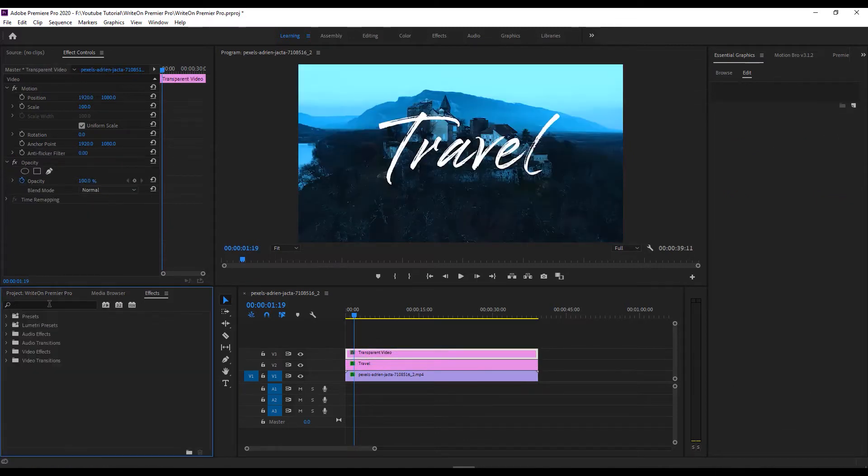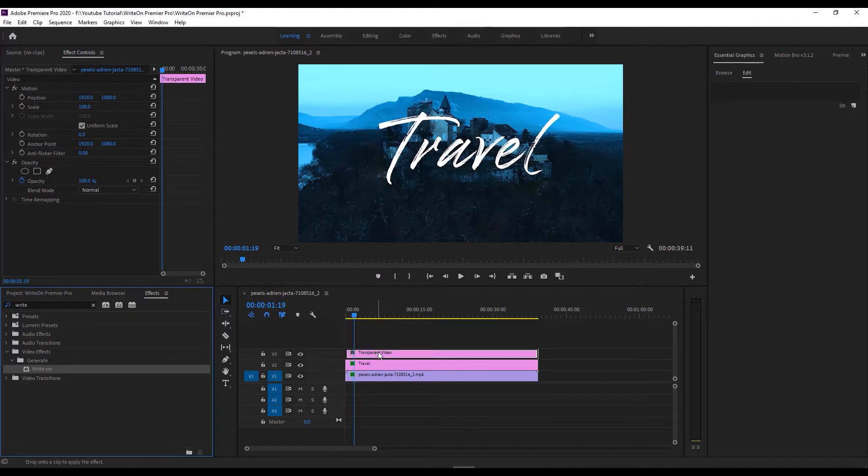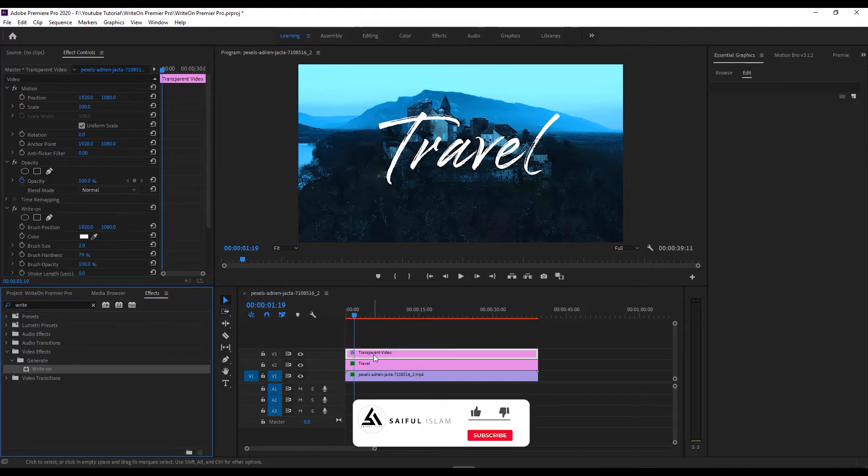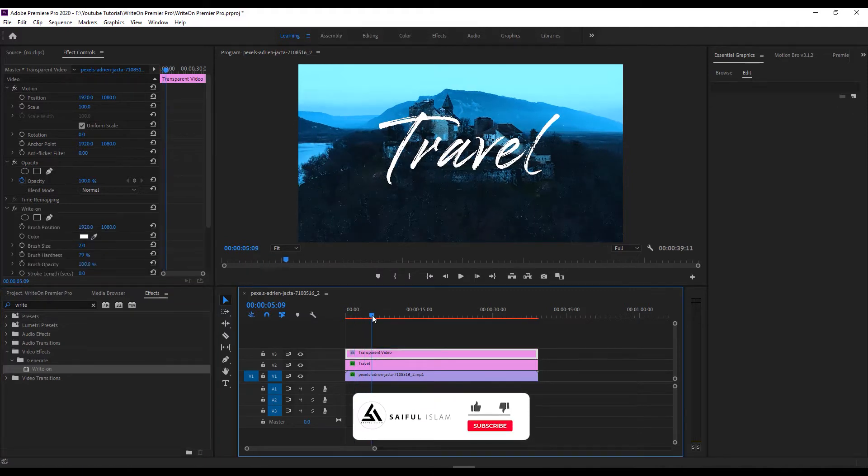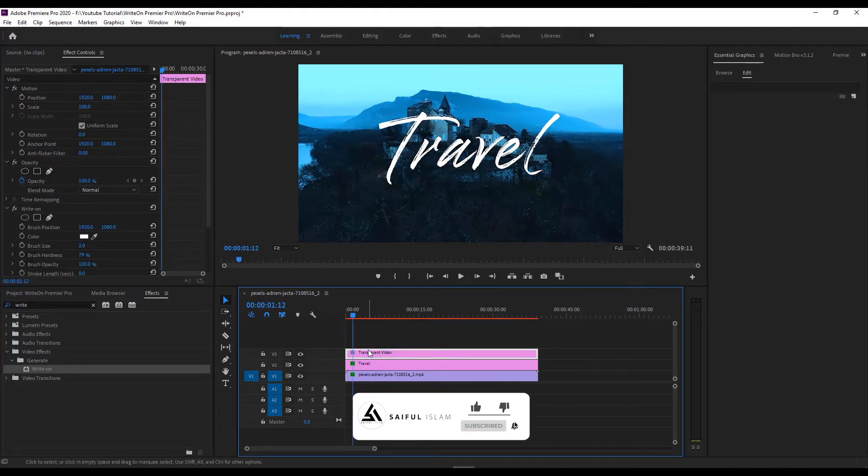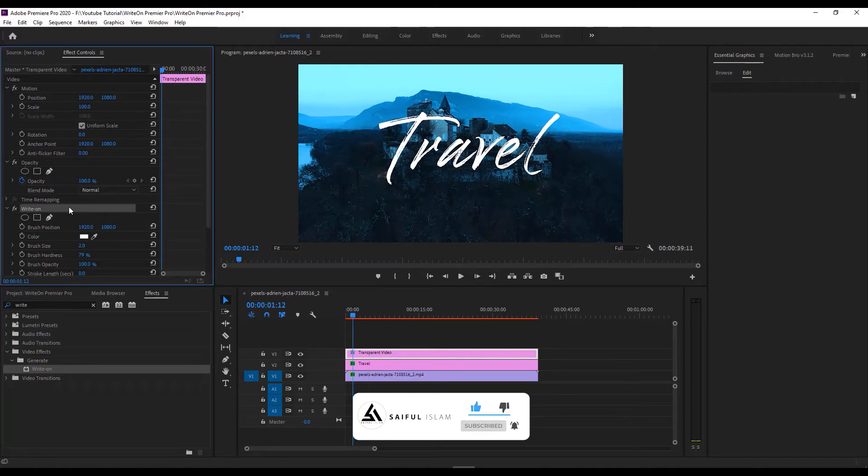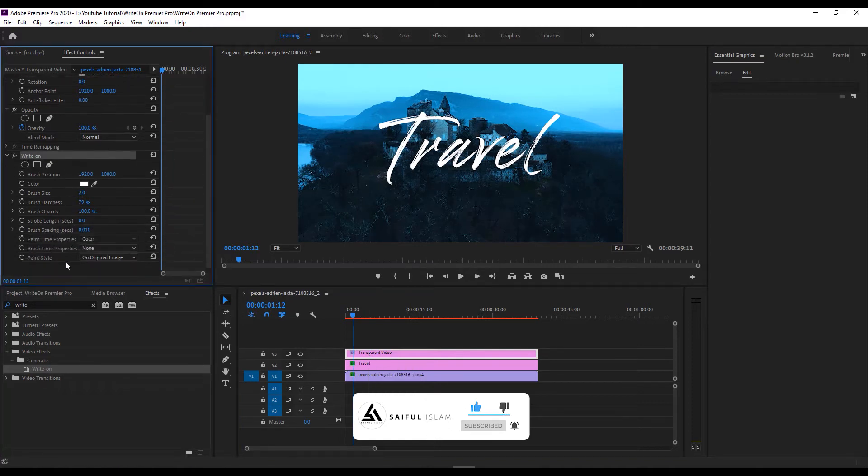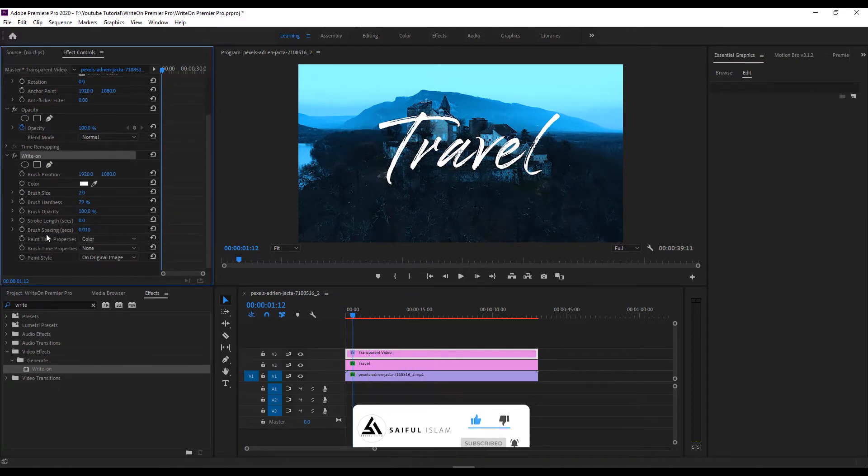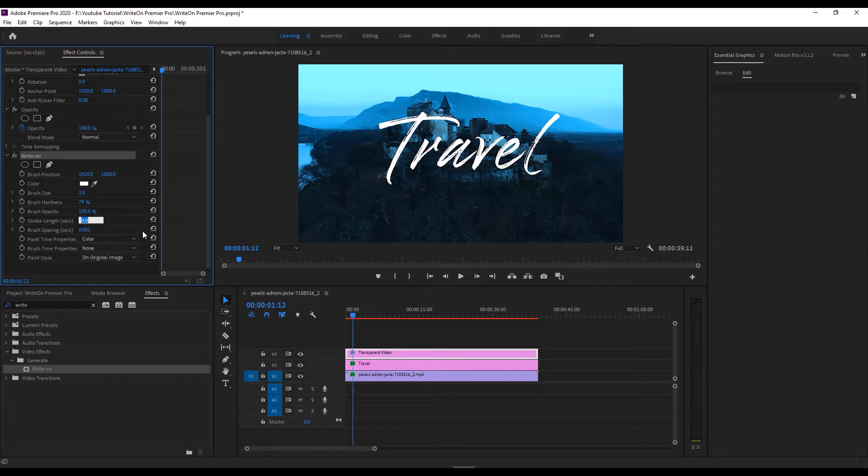Go to effects, search for write on effect, and drag and drop it to the transparent video layer. Make the brush spacing 0.001, brush length about 8 seconds, and brush size about 50.